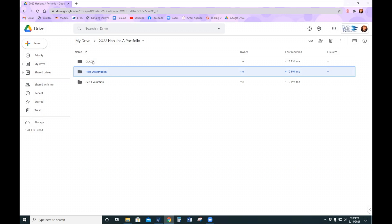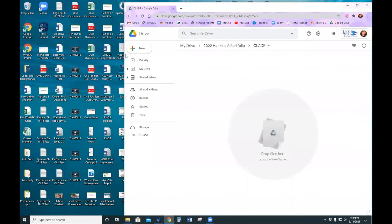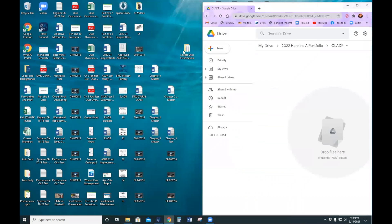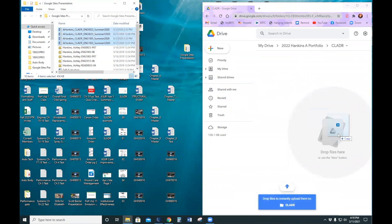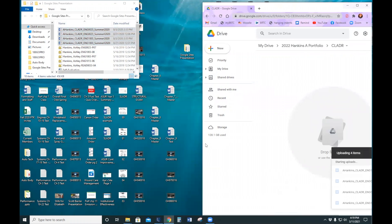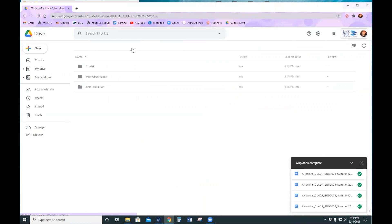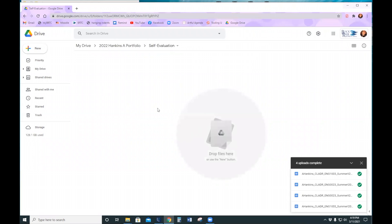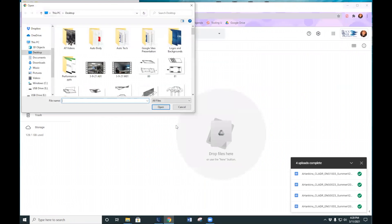Once you go into the folder, you can drag and drop files. Or you can add files this way and find the files on your computers.